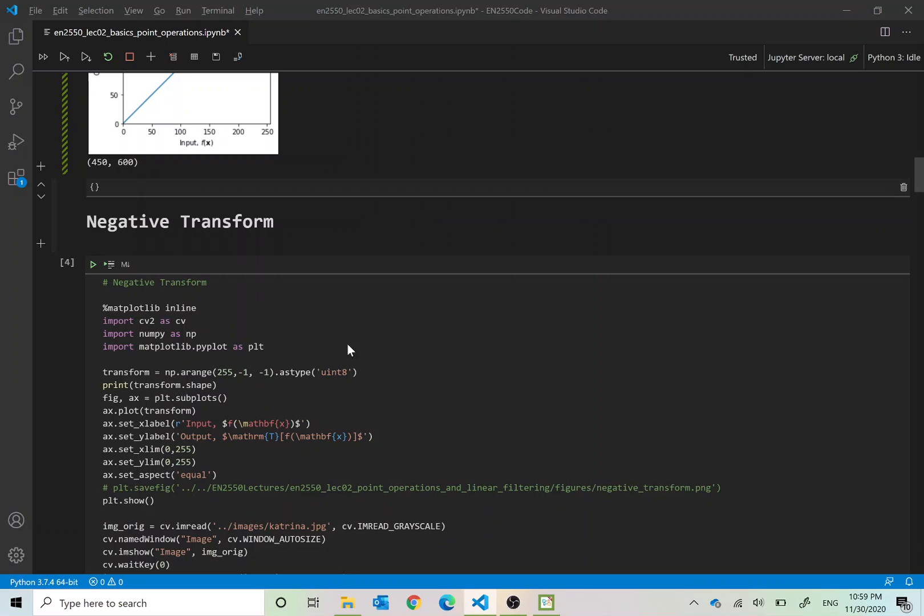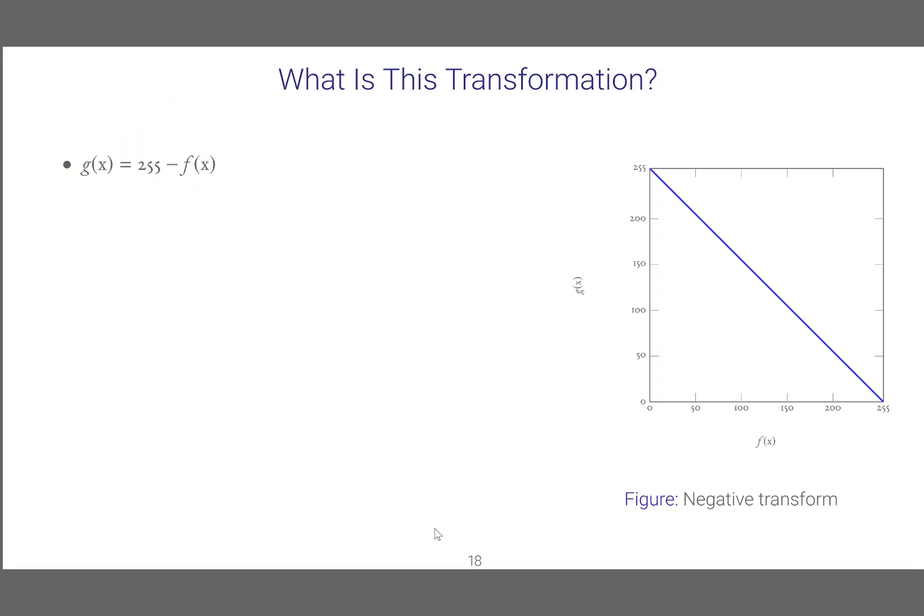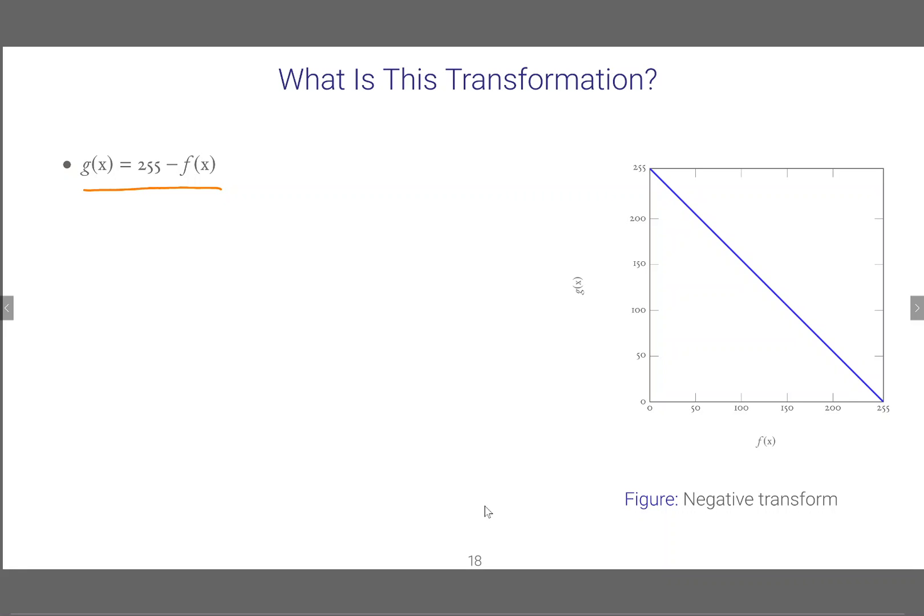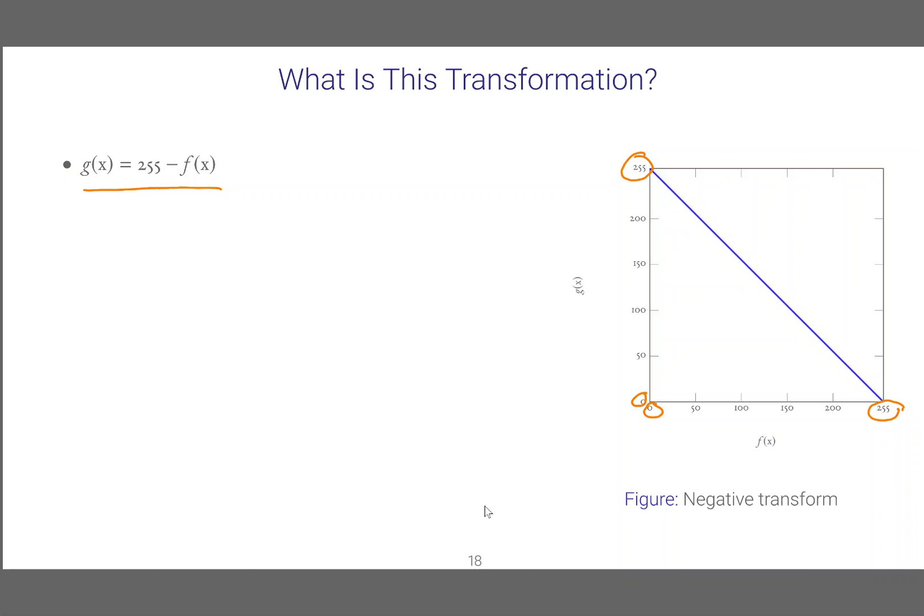Then we can look at the negative transform. In the negative transform g(x) is equal to 255 minus f(x). What that means is when f(x), the input image's value is 0, the output value would be 255. When that value is 255 the output value would be 0. It is a negative transform. Extremely bright regions will be mapped to extremely dark regions. Extremely dark regions will be mapped to extremely bright regions.